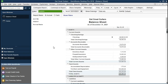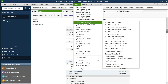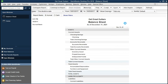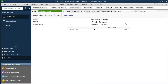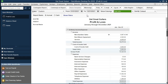We're going to do the same thing for the profit and loss. We're going to go to Reports at the top, scrolling down to Company and Financial. That first report is the profit and loss report, the income statement type report. We're going to give it the same date range: 01/01/2021 to 12/31/2021.